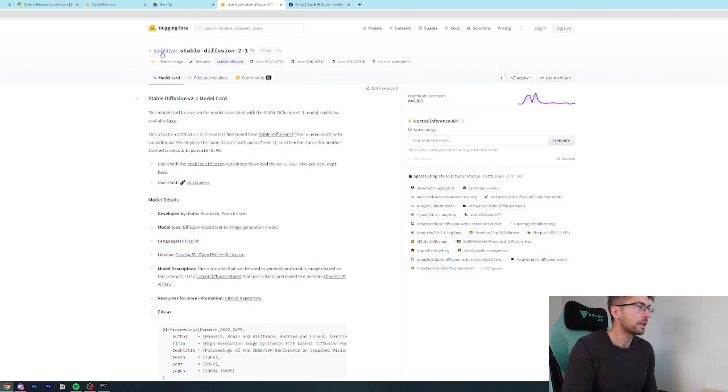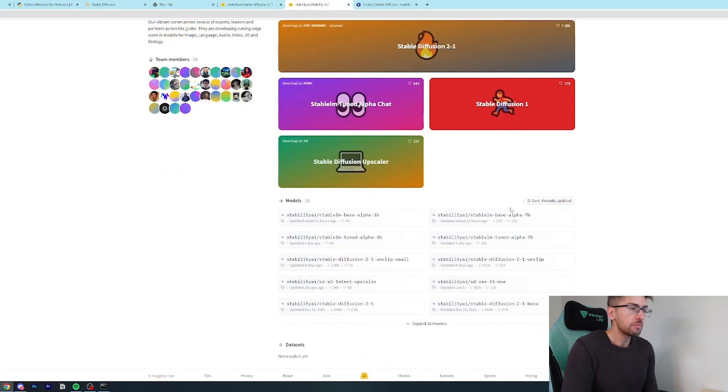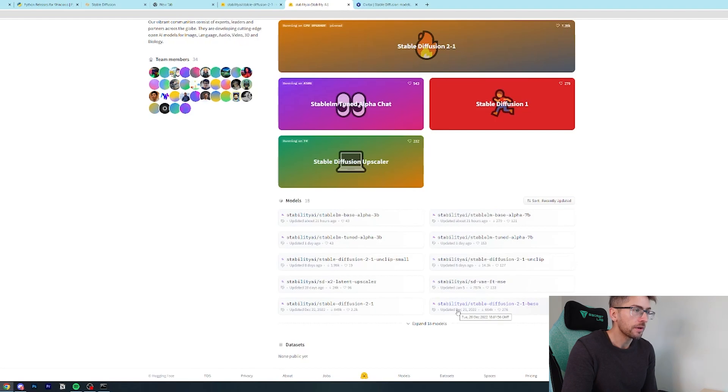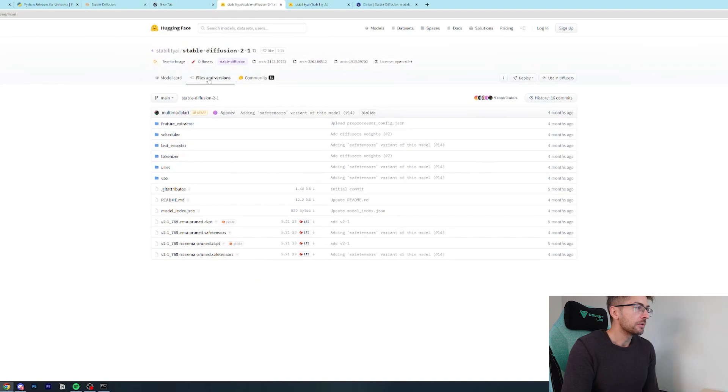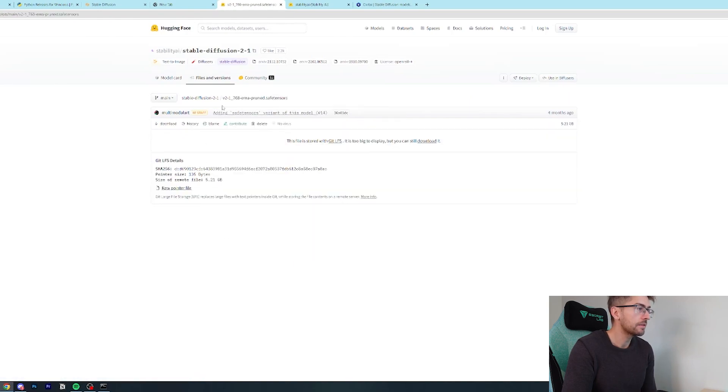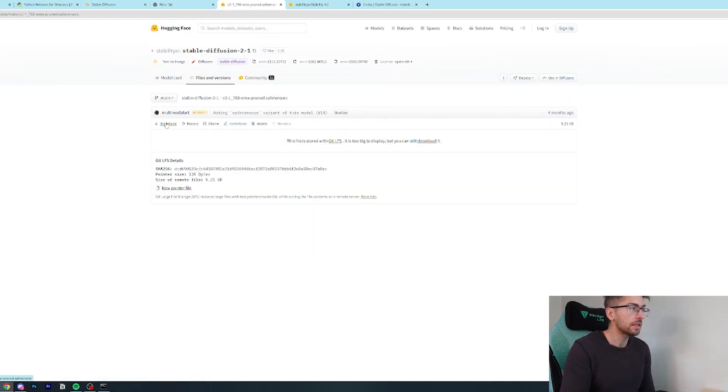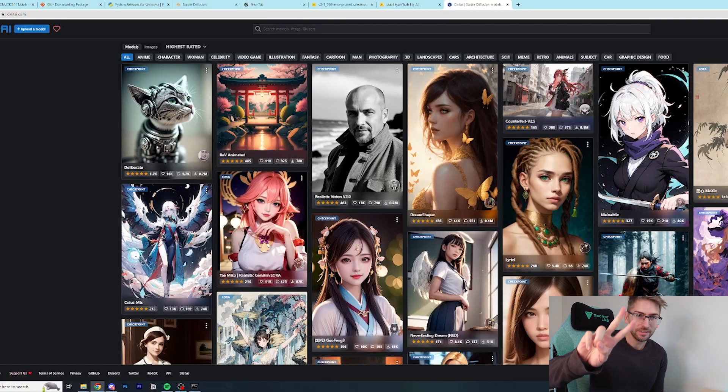Sometimes it'll give you examples of what it can produce in the description. This one doesn't. What I'm going to quickly do is go to the owner's repo and I'm just looking to make sure that 2.1 is the latest that they don't have another one after that. 2.1 seems to be the latest. So what we can do is we can go to files and versions. And what we want is this safe tensors file. So I'm going to go ahead, click that one. And if I wanted to use this, I would just simply go download and it would download it to my local PC.